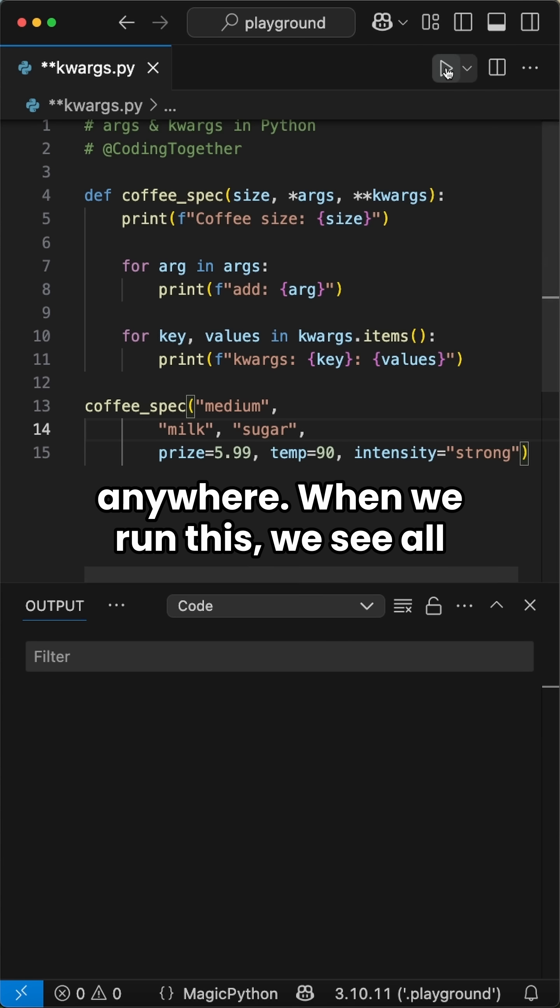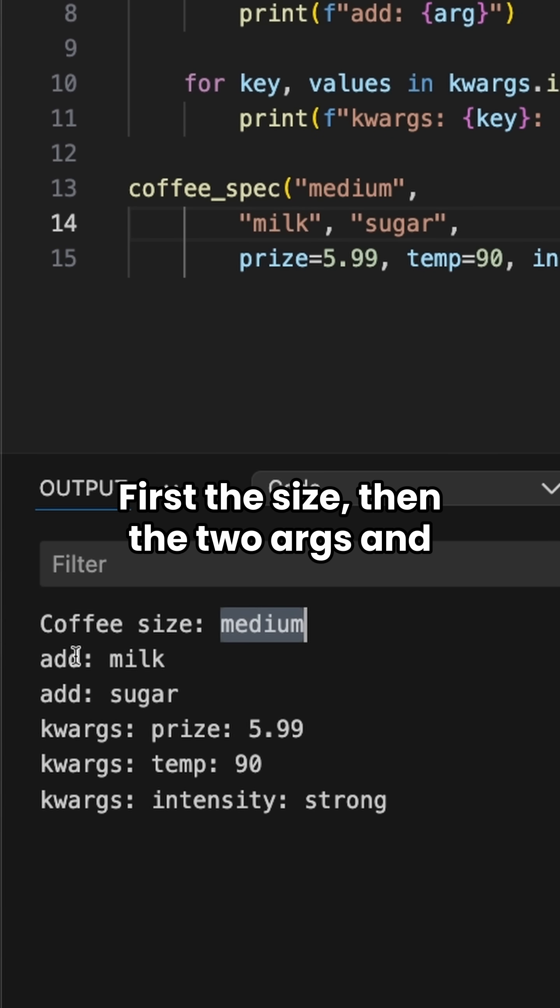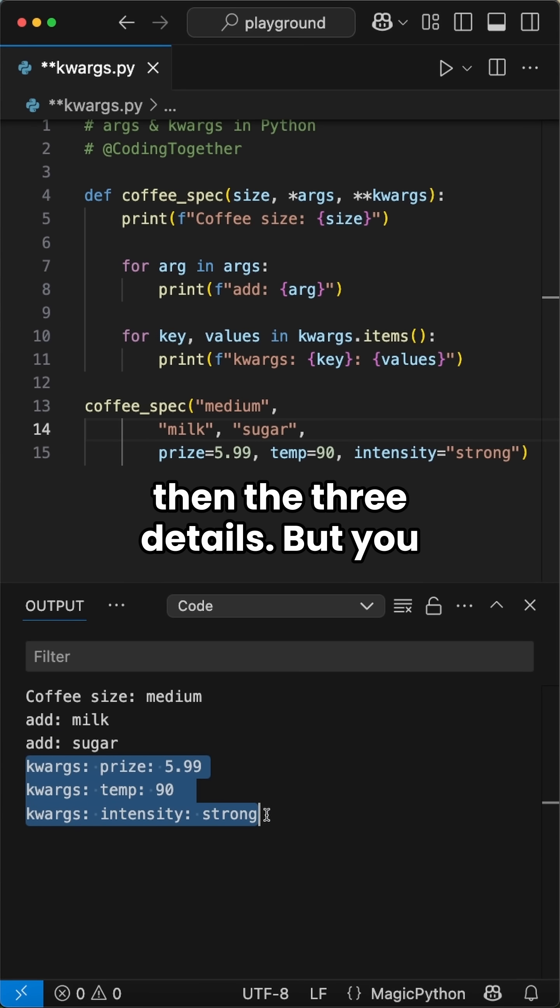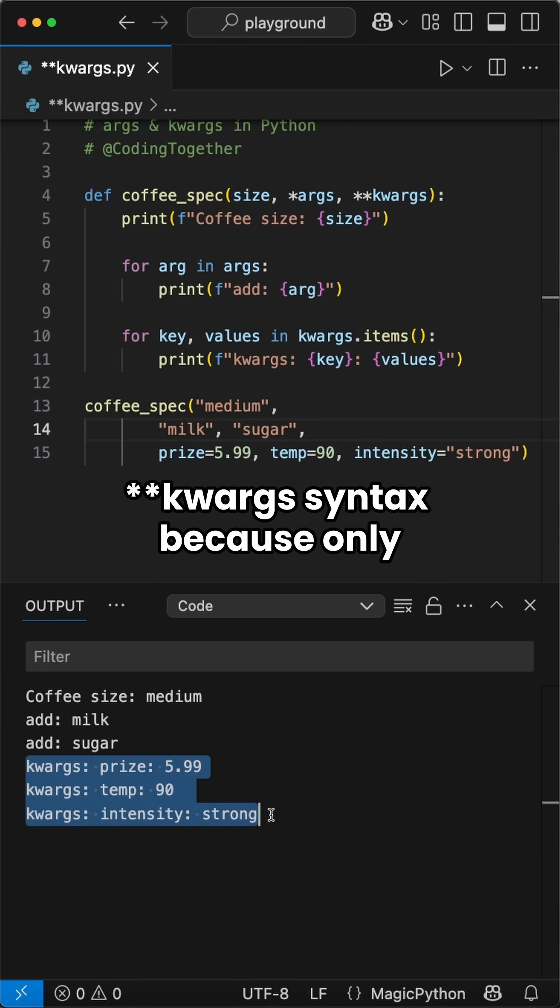When we run this, we see all values are printed to the console. First the size, then the two args, and then the three kwargs. But you don't have to stick to the star args or star star kwargs syntax.